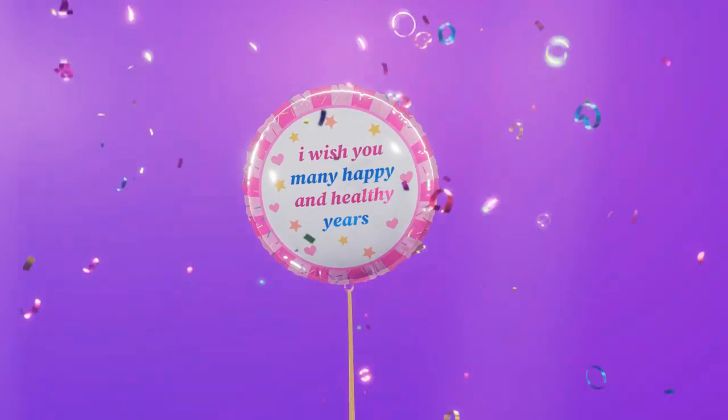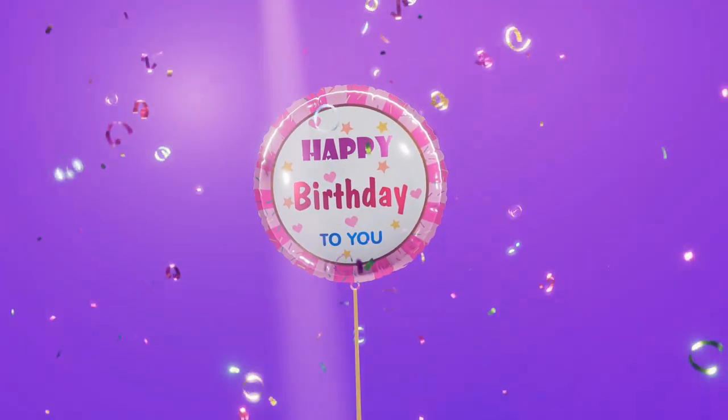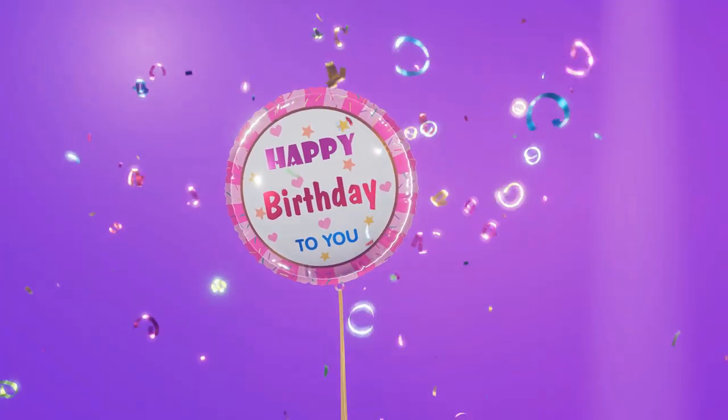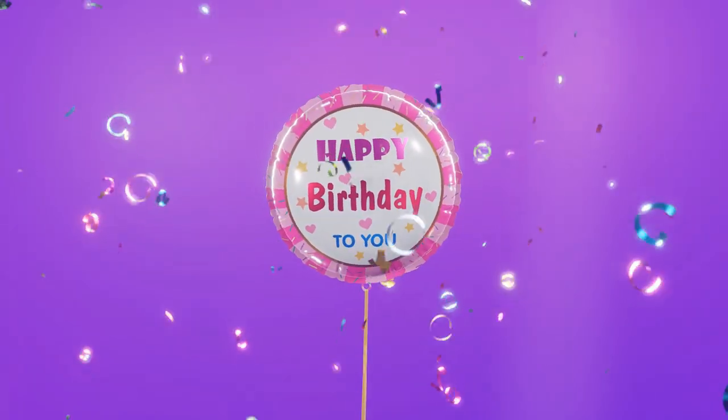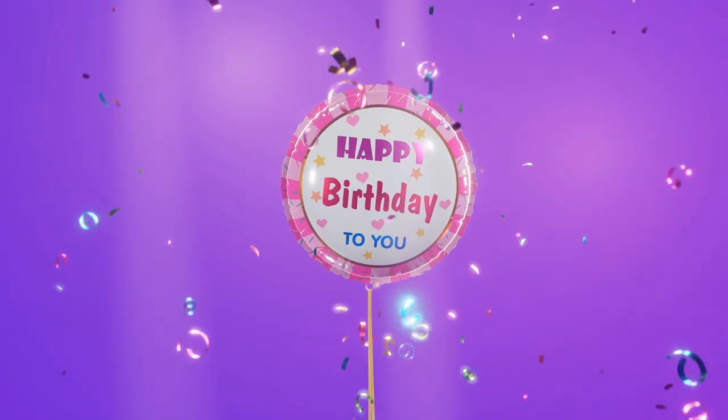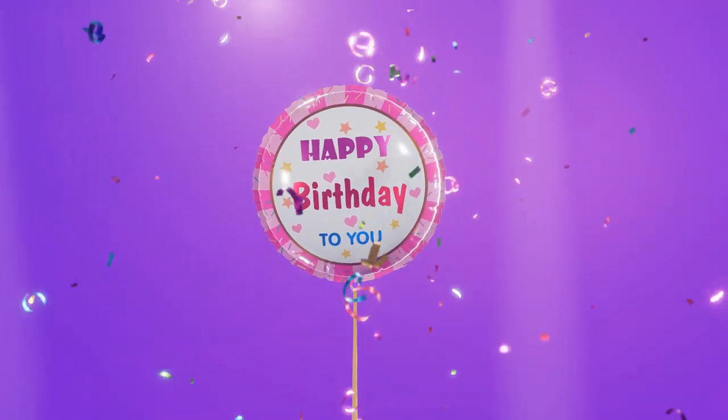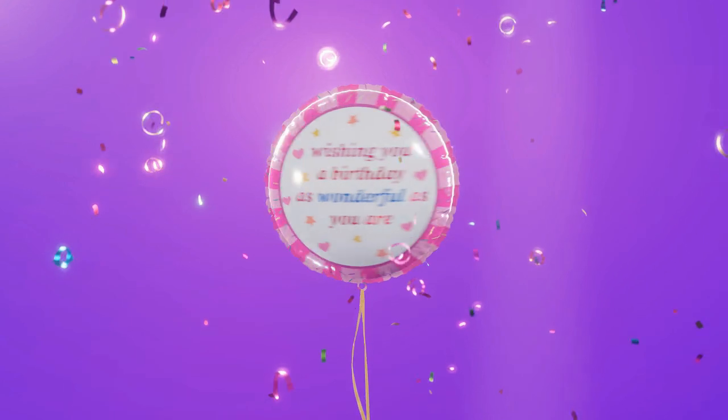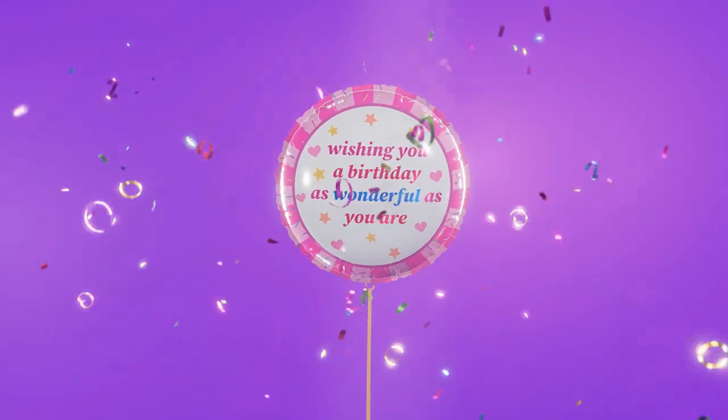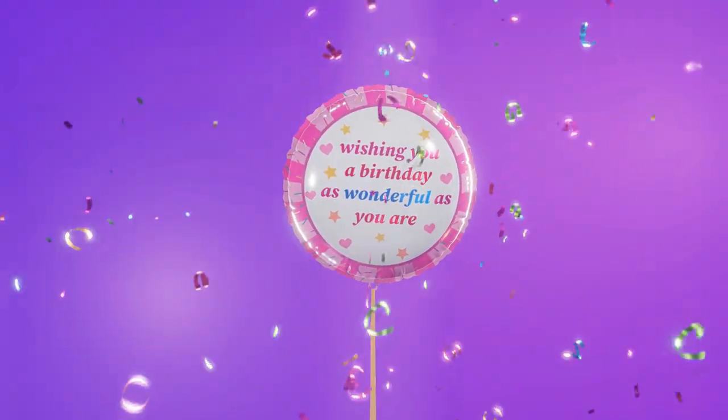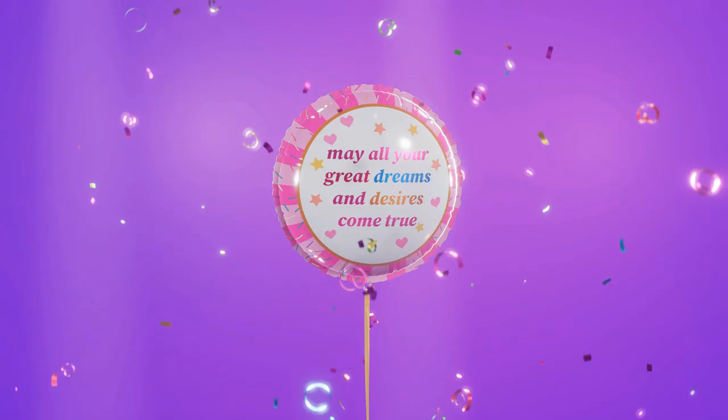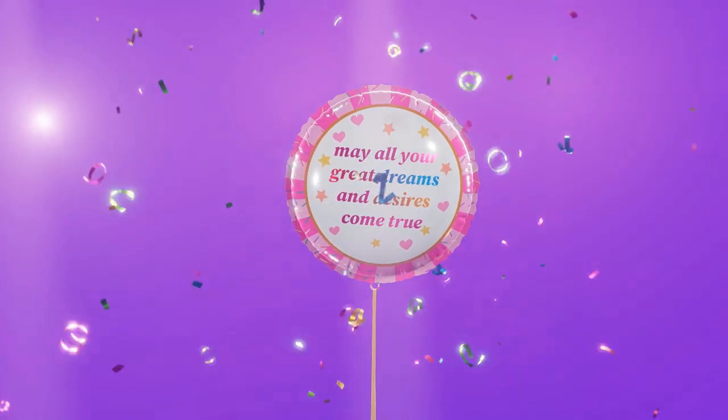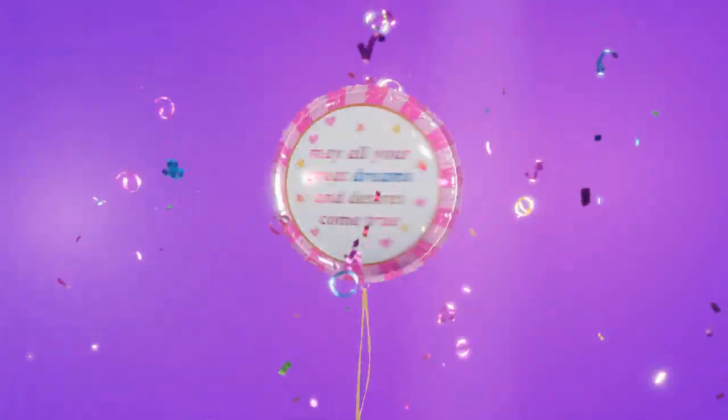So the animation starts with the rising balloon that stops in our view having a happy birthday message. The balloon stays there for a while so that the viewer will have enough time to read the message. Next the balloon rotates to its opposite side and shows a birthday wish. It then rotates again to show a different birthday message and rotates finally to show the last message.